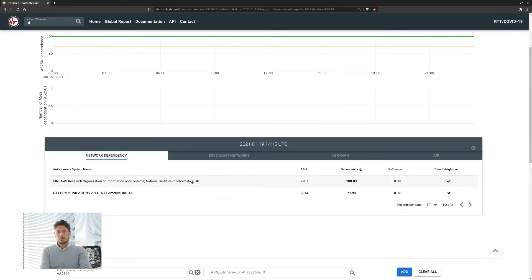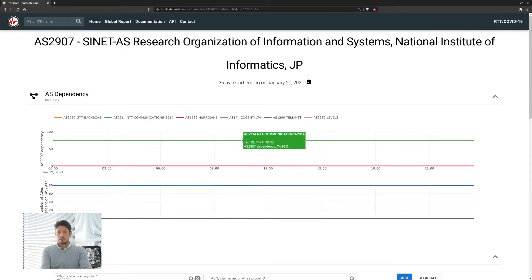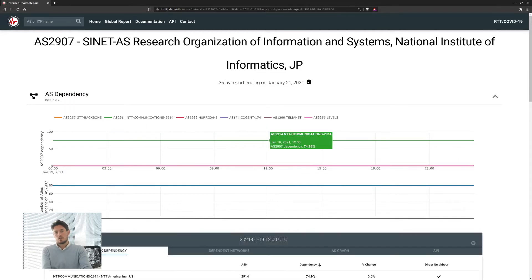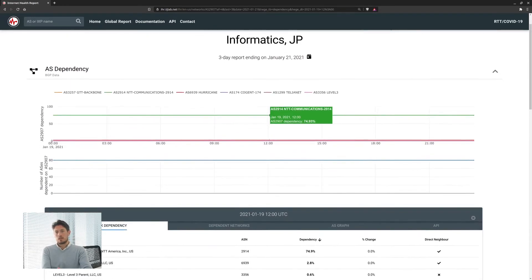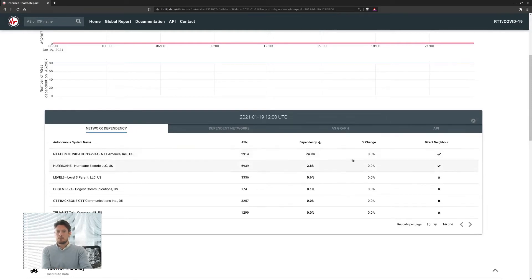So that means that Cynet is the main provider used by the University of Tokyo and if we look at Cynet dependencies we find that NTT is the main provider for Cynet. So using this tool we can identify important upstream providers for networks even if they are a few hops away.